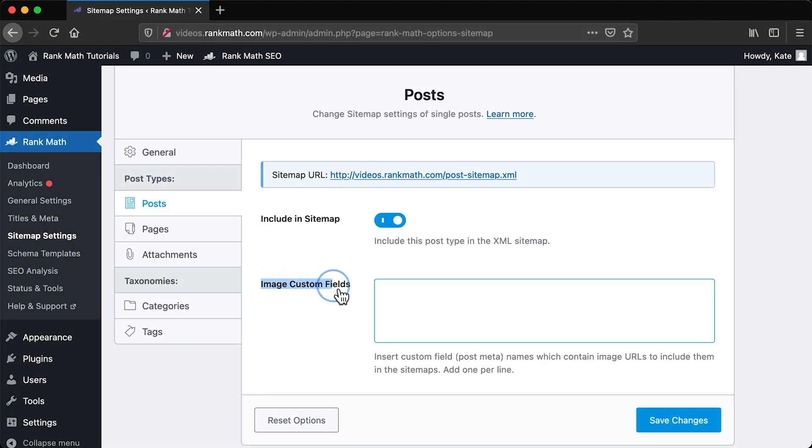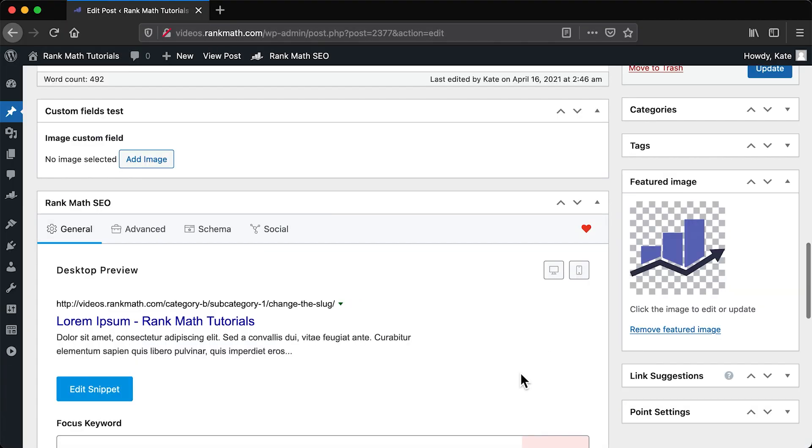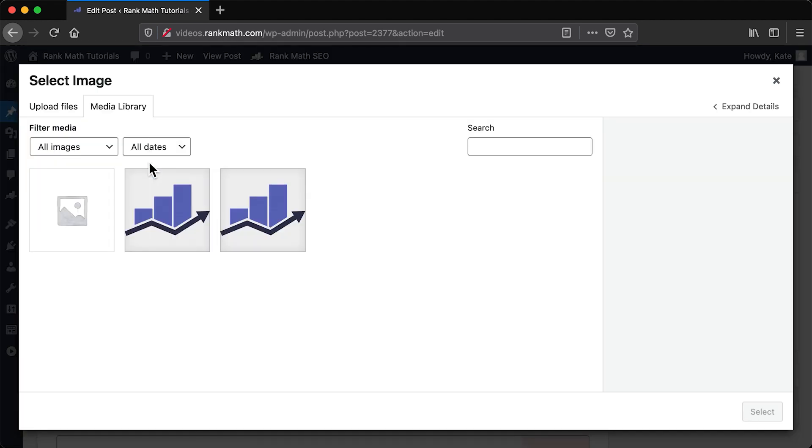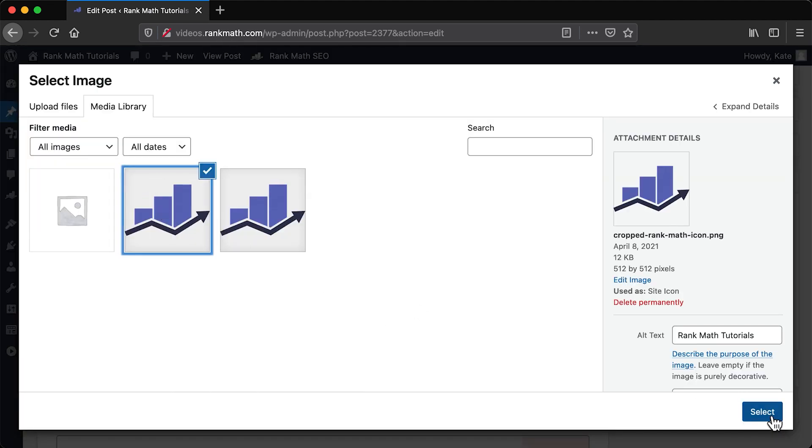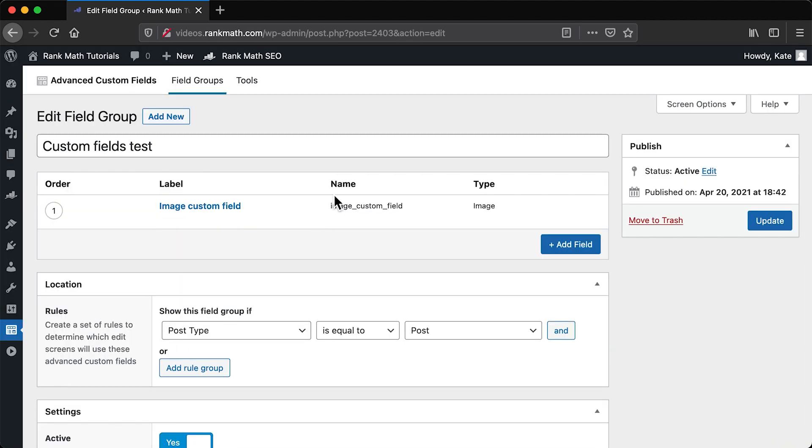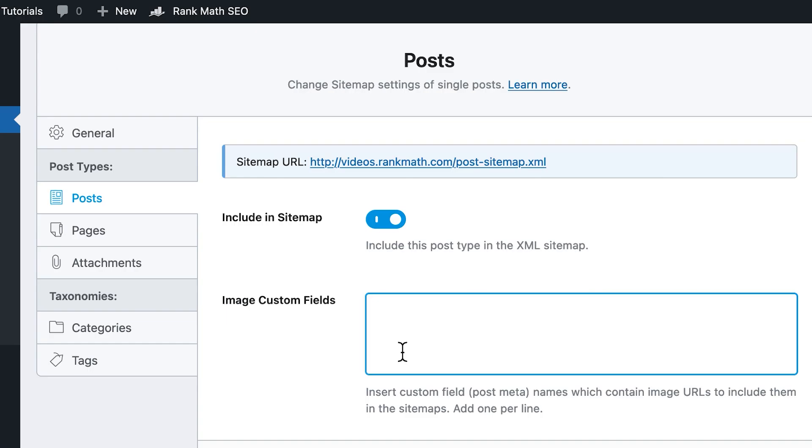The second, Image Custom Fields, is useful when you are adding images using custom fields instead of inserting them into your content the traditional way. If you want those images to be indexed like any other in the page, add the name of that custom field.